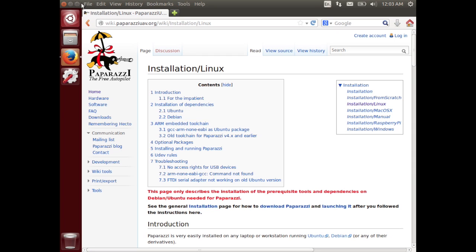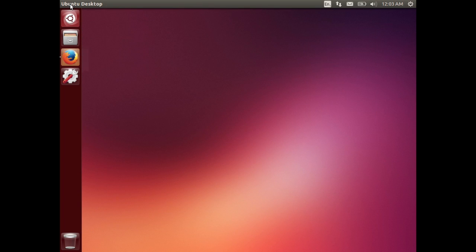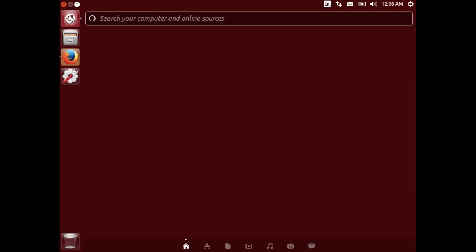So let's close the web browser for now and in the search of Ubuntu just type in terminal.